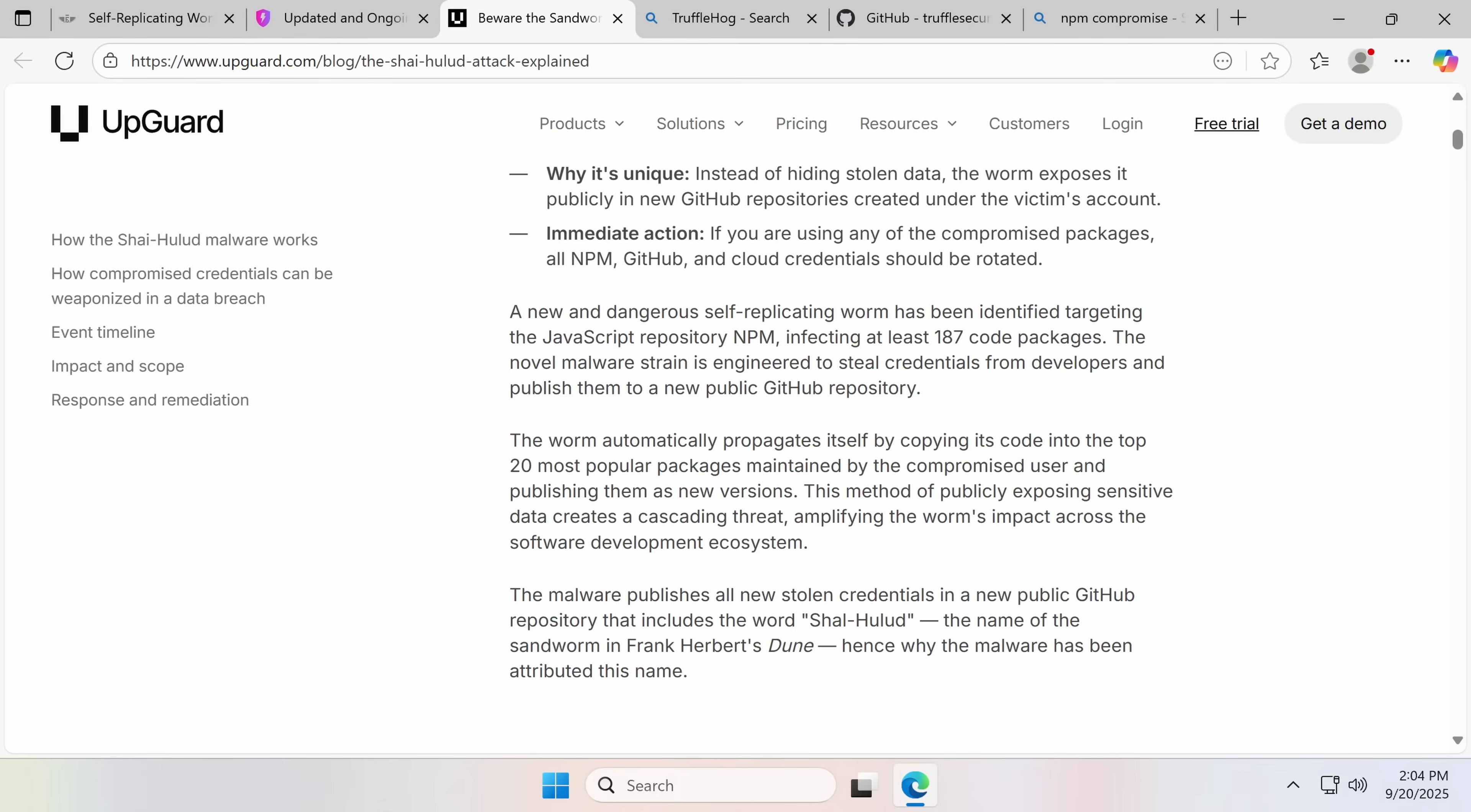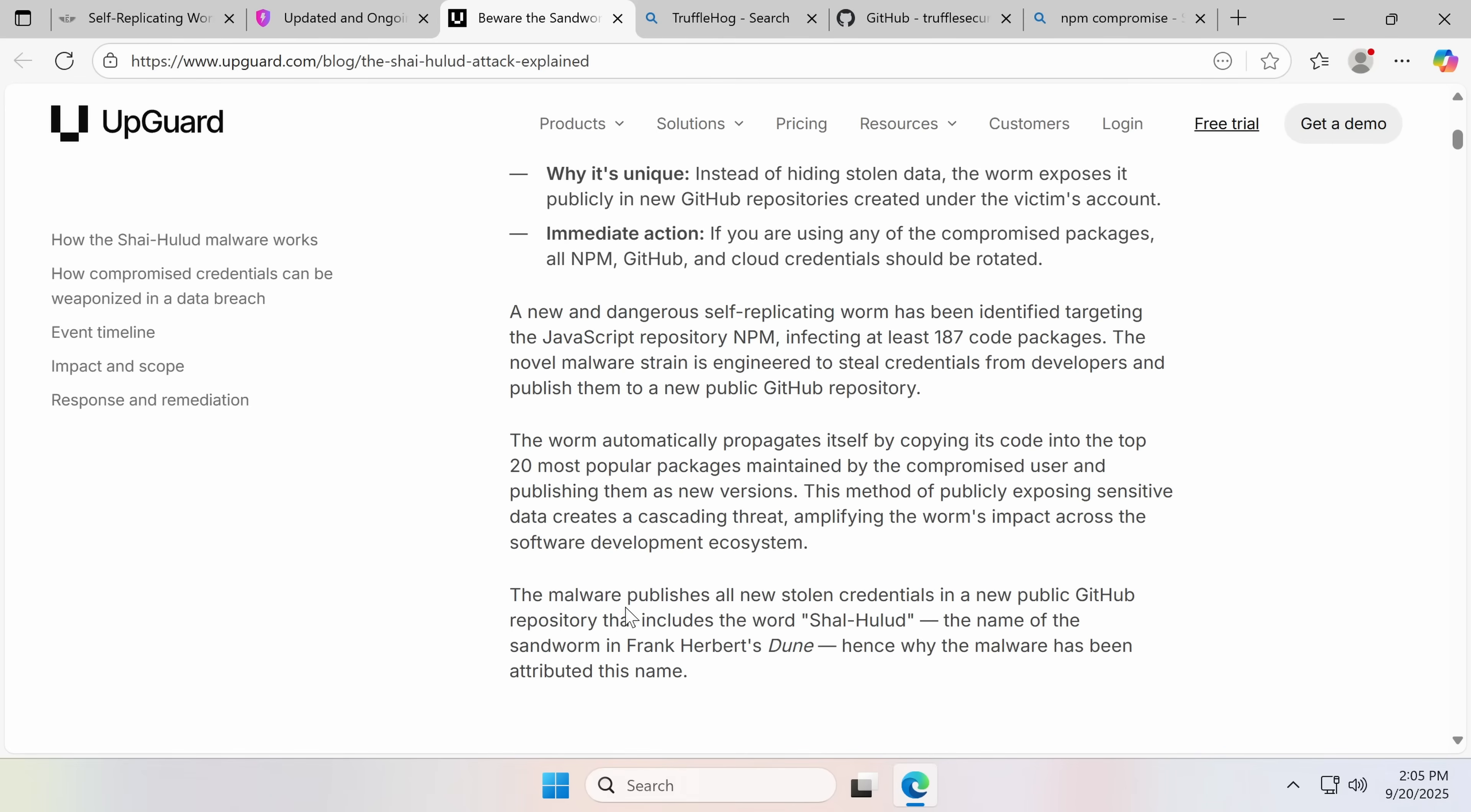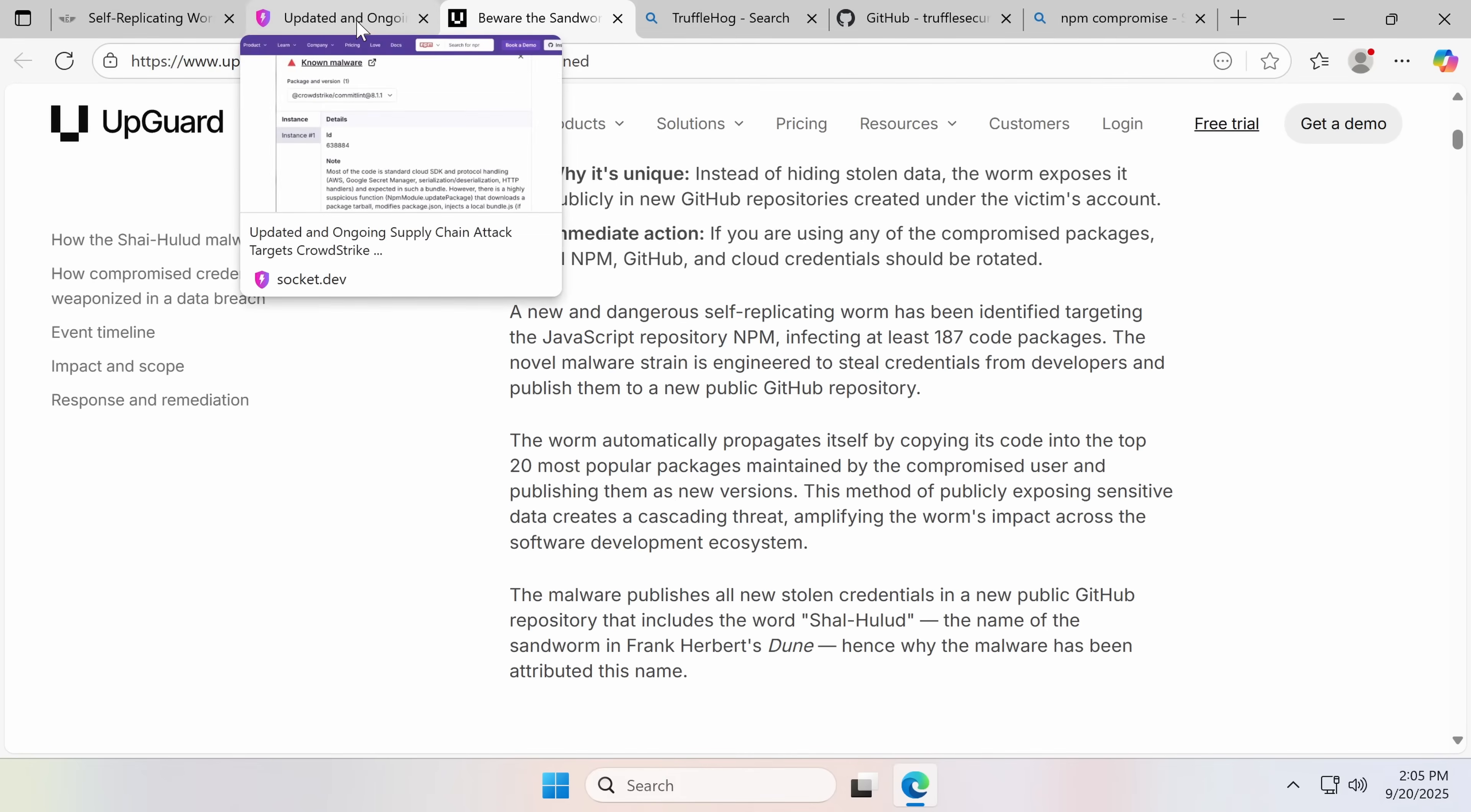This strain has spread quite rapidly, and it copies its code, or this version did. They later updated it to remove that limit. It also takes the credentials from the user and puts them into a public GitHub repository that includes the word Shalhalad. That's also why the malware is called that. Now that is a weird step, because by putting it onto a public GitHub, it is immediately open for the taking. It's not just going to be stolen by the malware developers, and there's also a webhook for that purpose, but it can also be stolen by everyone else.